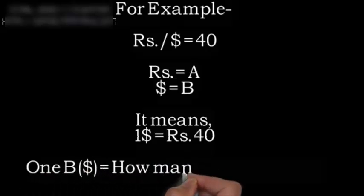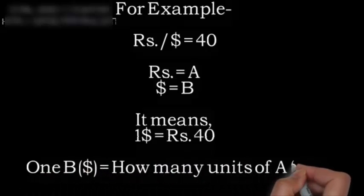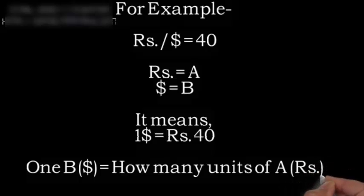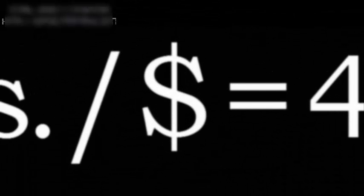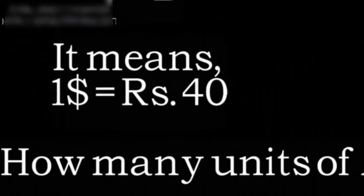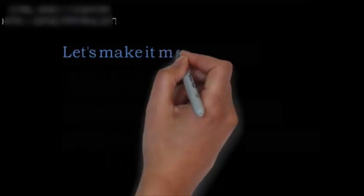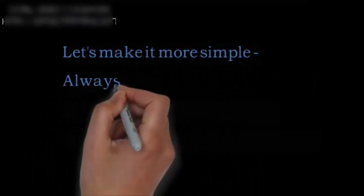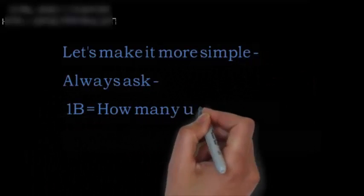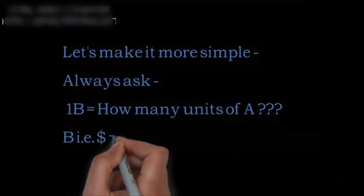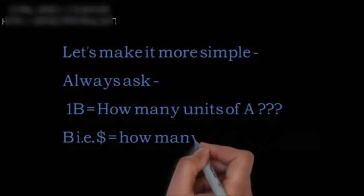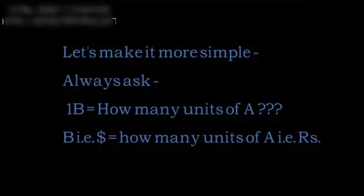It means that one dollar is equal to rupees 40. To remember in one line: one unit of B, the base currency, equals how many units of A, the price currency. Thank you.